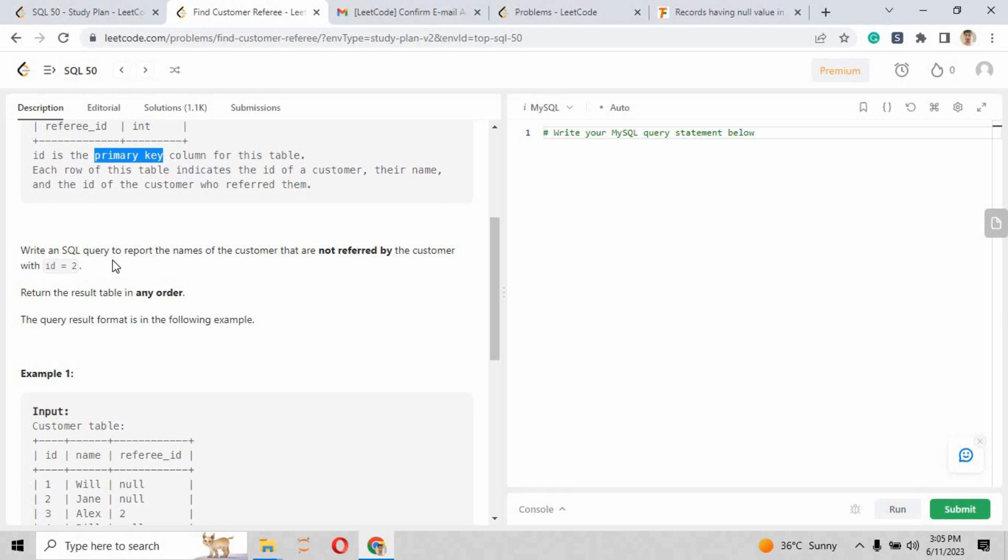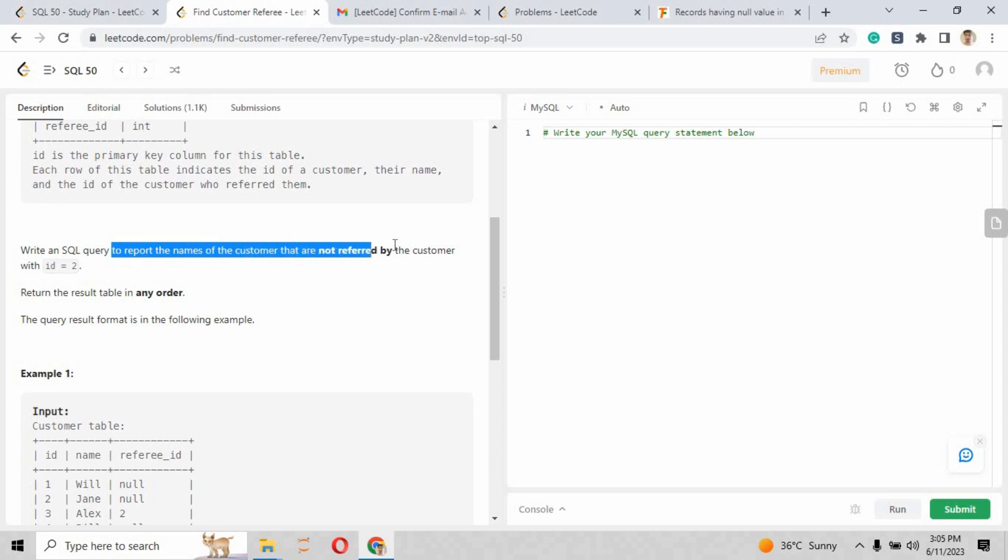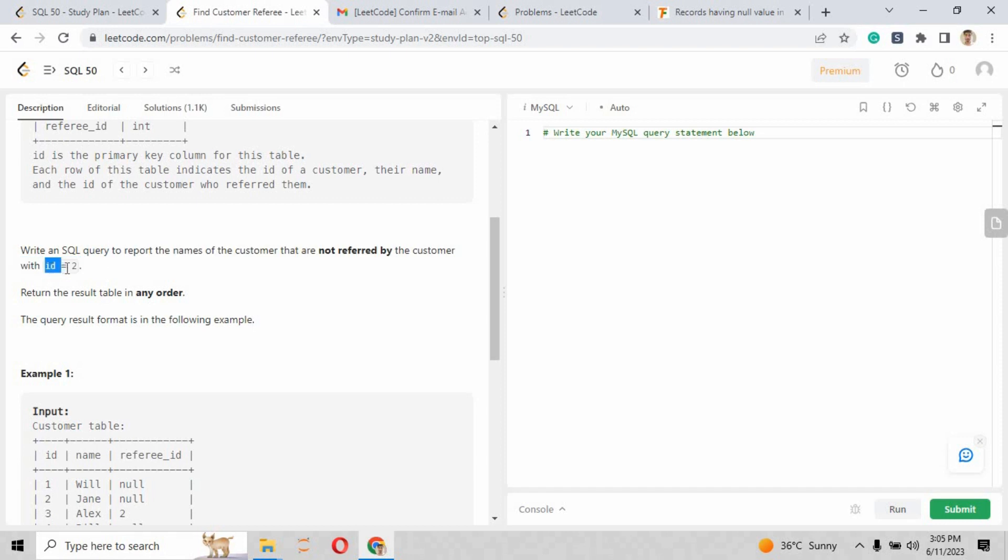The challenge is: write an SQL query to report the names of the customers that are not referred by the customer with id equals to 2. So basically, we are going to write the query where the record will be written where id will not be equals to 2.